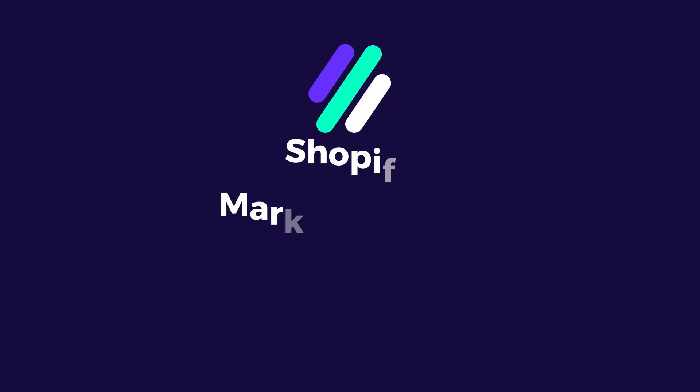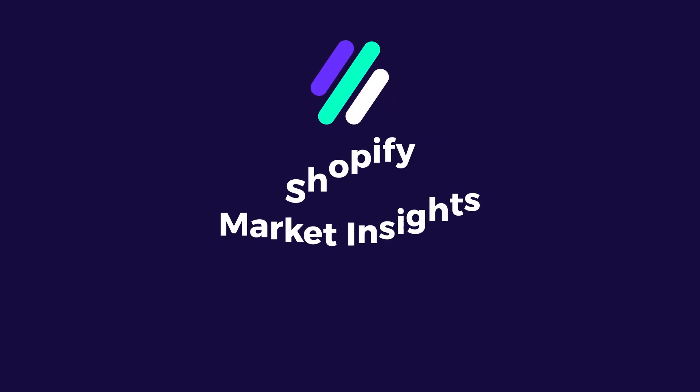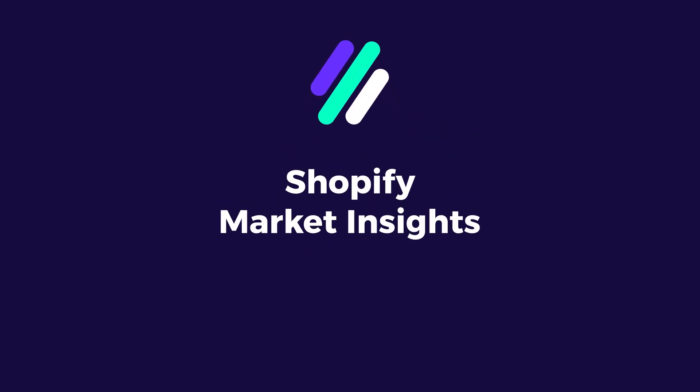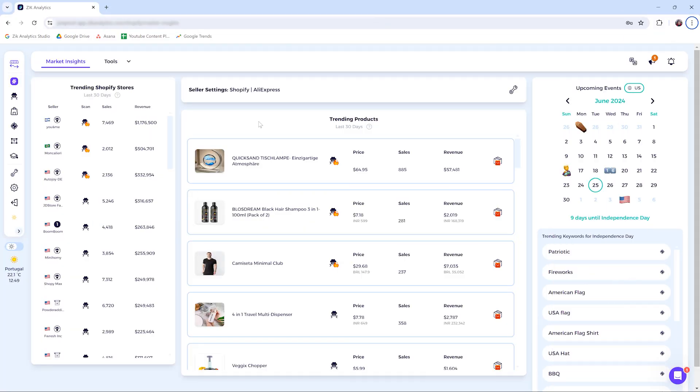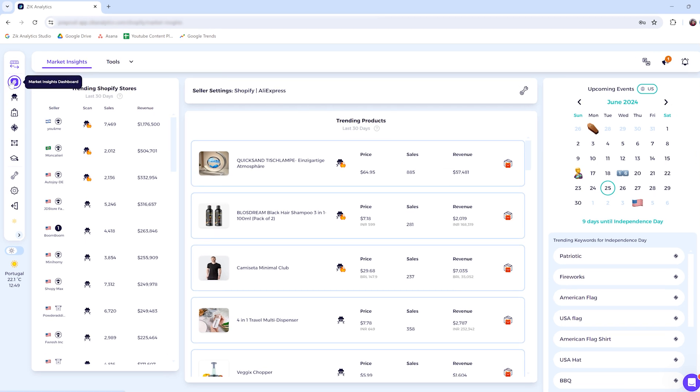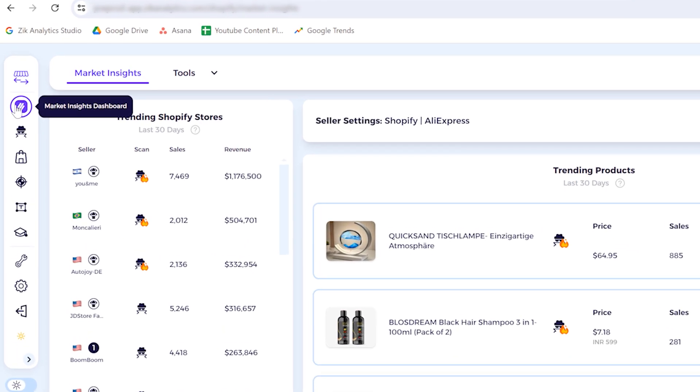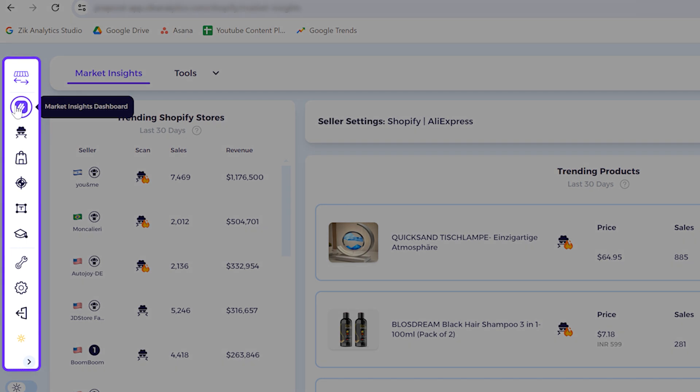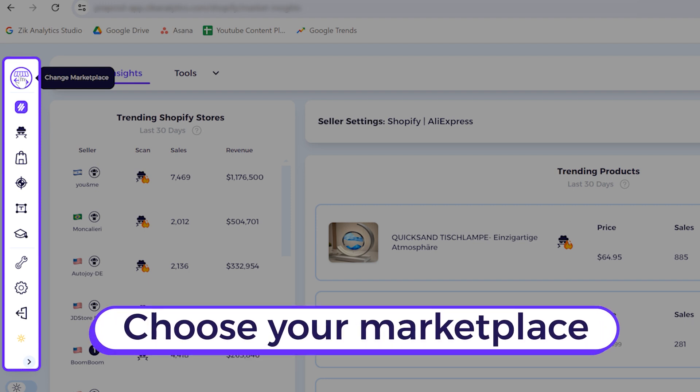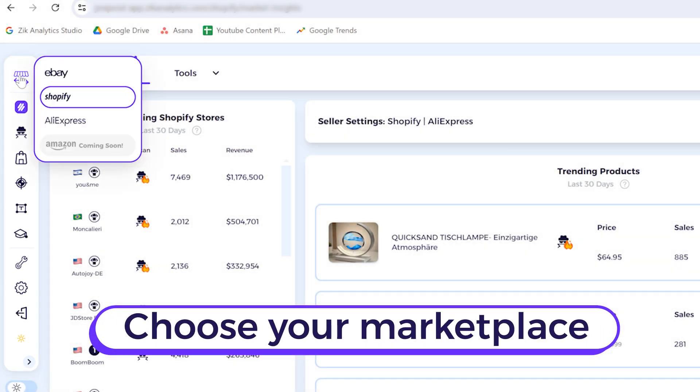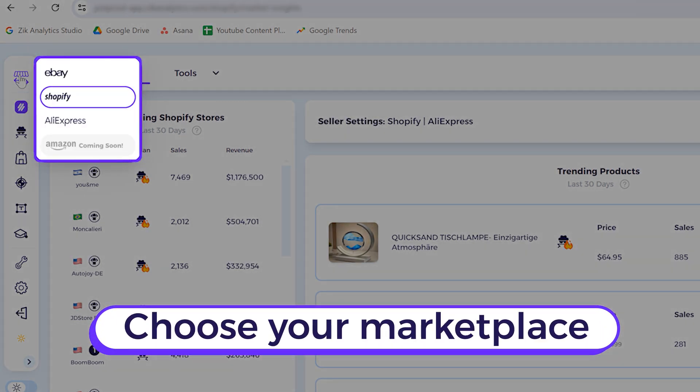Hey everyone, this is a walkthrough on the Market Insights tool for Shopify. I'm going to go over all the features and settings and teach you how to use all of this. Starting from the left side menu, you have all the tools here. You can click here on the first and then change your marketplace.